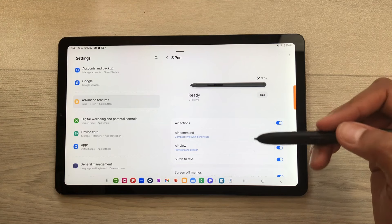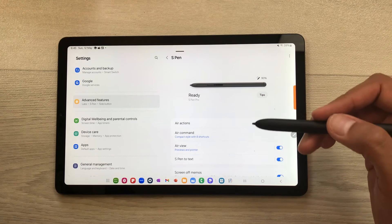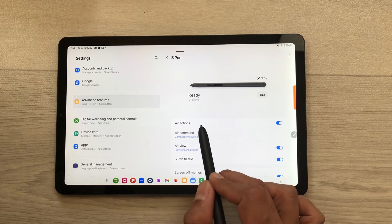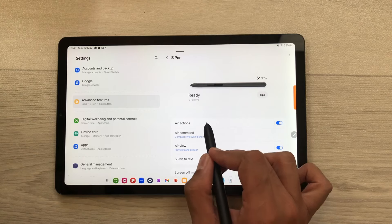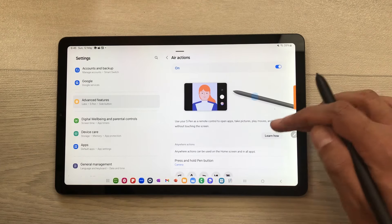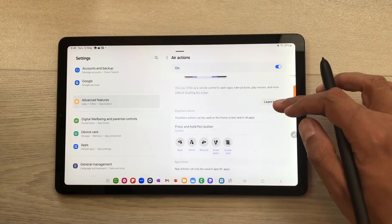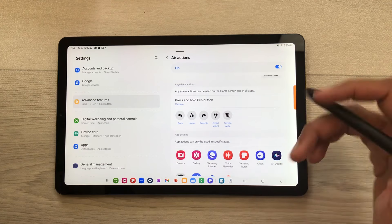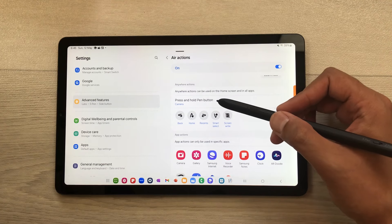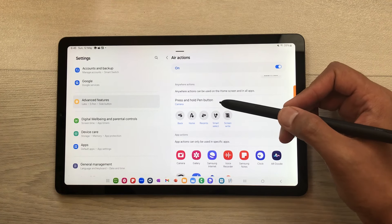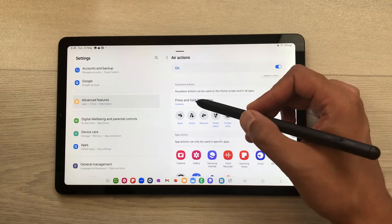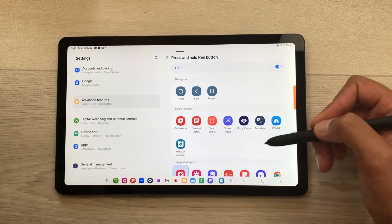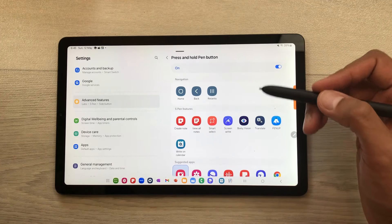The next thing is how to customize the air actions. Here you can see we have this first option of air actions. Select it and here you can see we have all the customizations available. For example, the press and hold button feature is currently set for camera. You can select this option and then select any other app from here.